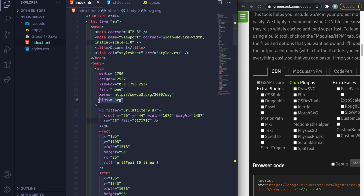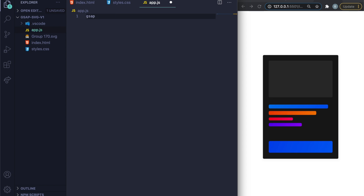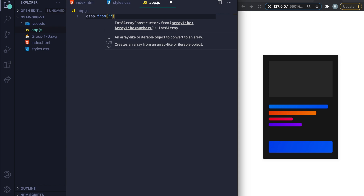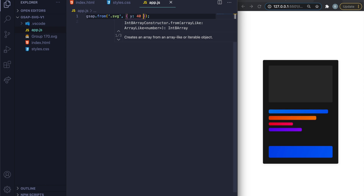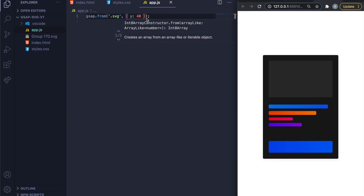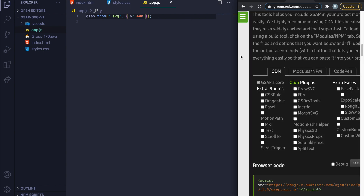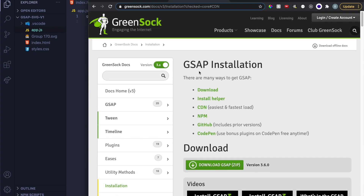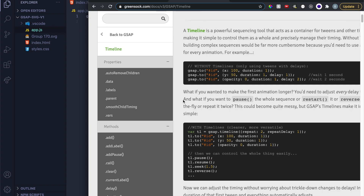To test that GSAP is working, remember the class we put on the SVG — it's like JavaScript in that you target elements by selector. I'll type gsap.from('.svg', { y: 40 }) and you can see the whole card animates. Change it to 400 and it goes crazy. Now let's look at the timeline feature in the docs — that's how we'll structure our animation.